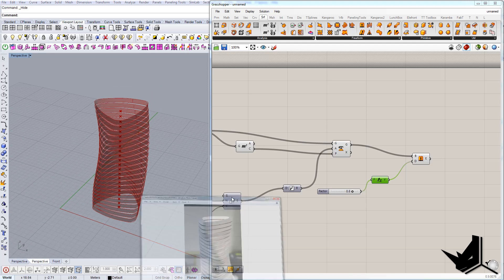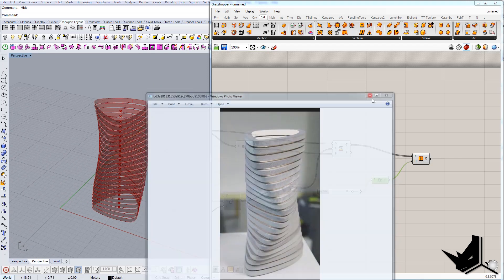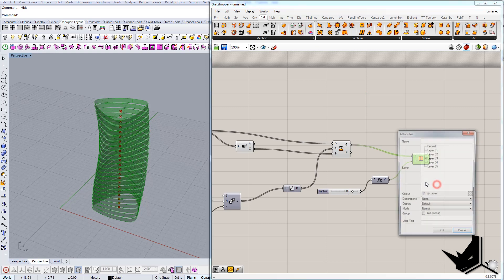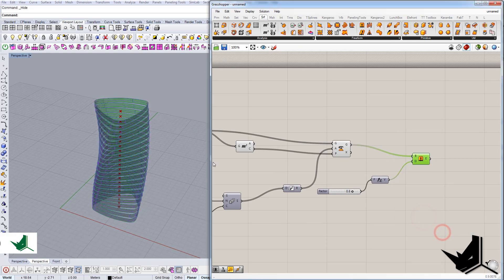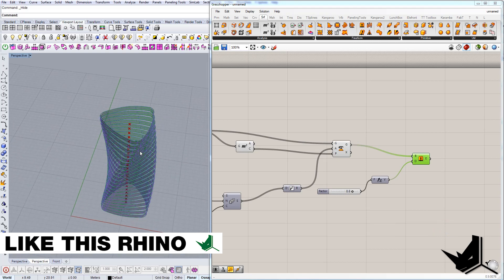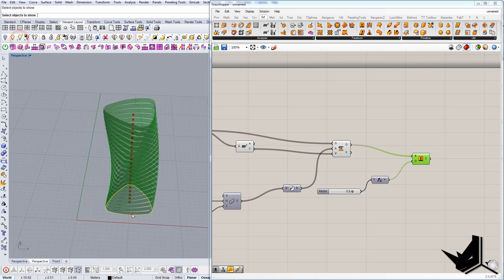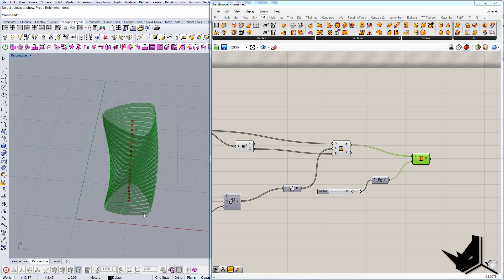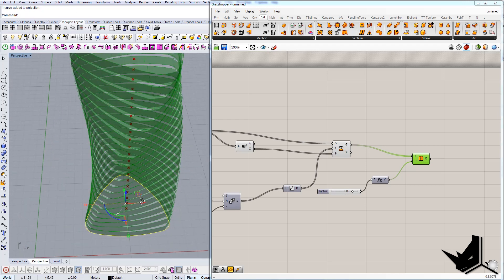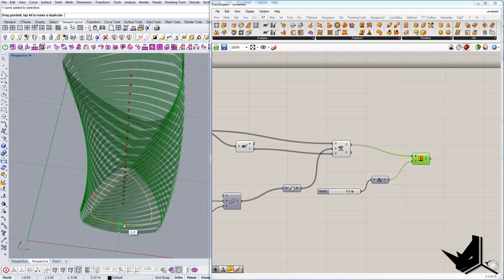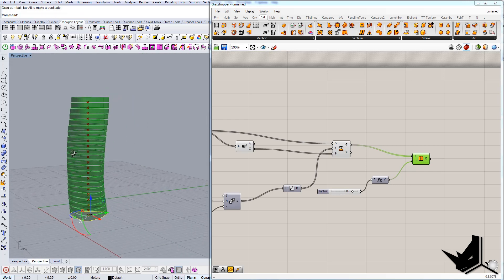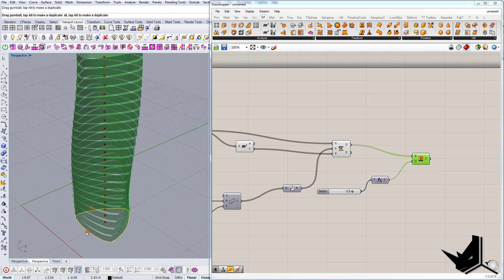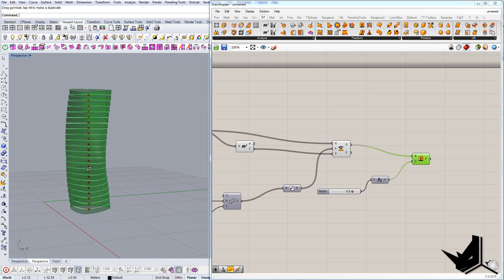We're pretty much done, so now I'm just going to bake this. Bake, and we have our geometry. Another thing that you can do is, let's say that we wanted to actually change this initial shape. For example, if you try to scale it down, everything will scale down. This is the beauty of Grasshopper.